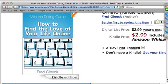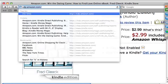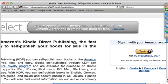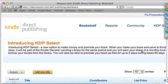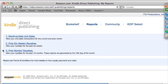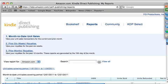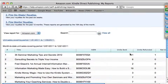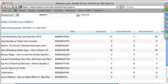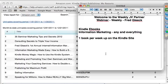Let me show you the KDP dashboard. So far this month I have sold 17, 19, 38, 48, 55, 57, 63, 65 — so 65 different ebooks, many of which have been sold at a whopping 99 cents. If you're at 99 cents, you're only getting 35% of the revenue. As soon as you get to $2.99, Kindle gives you 70% of the revenue.